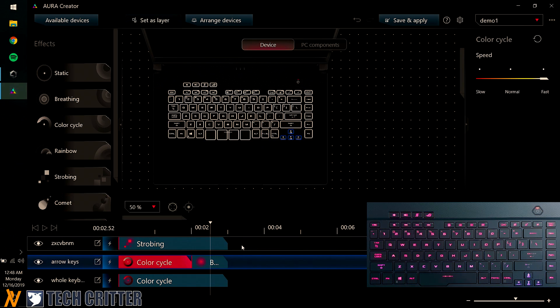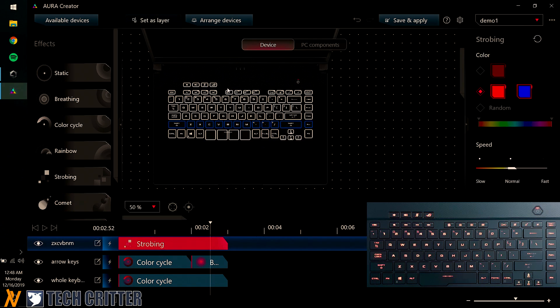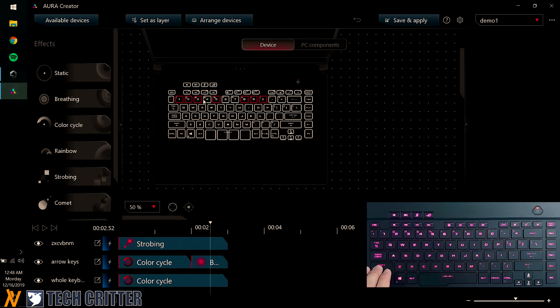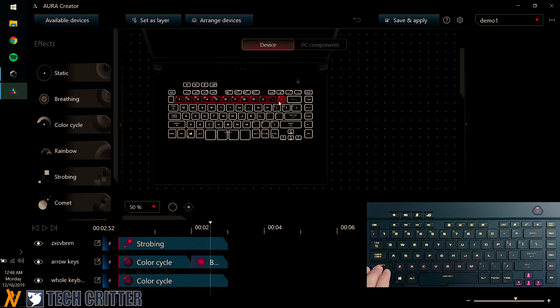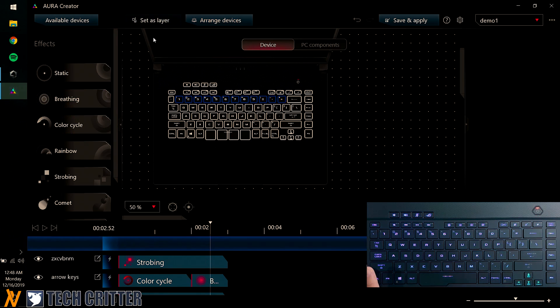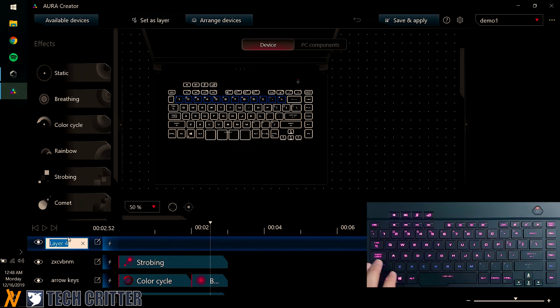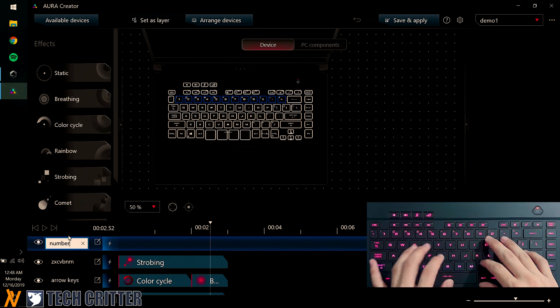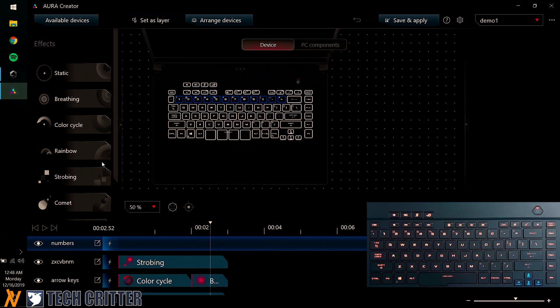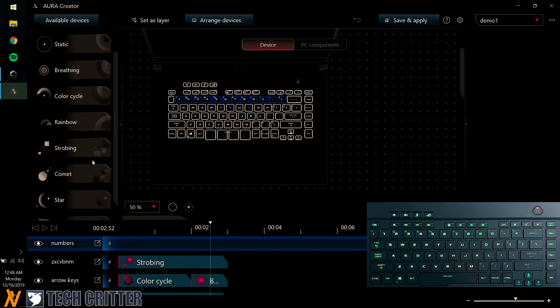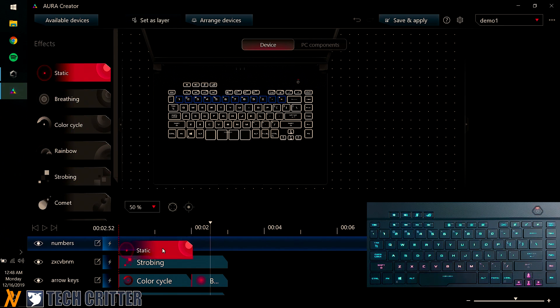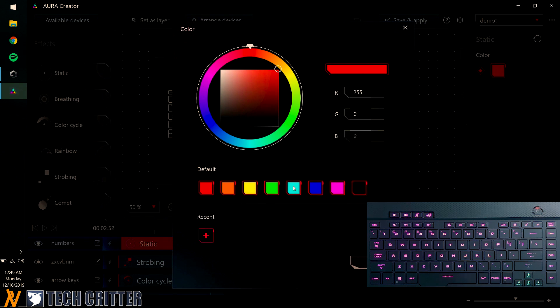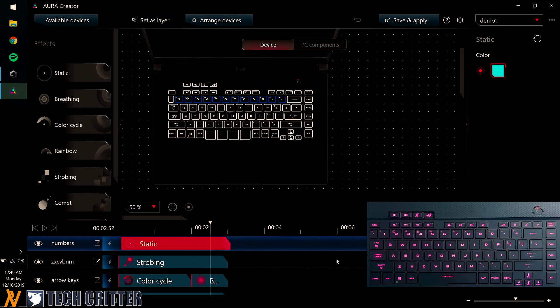And well, if you want, you can go extra crazy on it. You can have only these keys. So I'm holding Shift and clicking each and every key here to select it. And there we go. I have the entire number row selected. And I'm just going to set a layer. And with this, I'm just going to rename it to Numbers. And what do I want the number to do? Let's just go with Static. I think Static is good. I don't like this color. I'm going to go Turquoise. And save and apply.